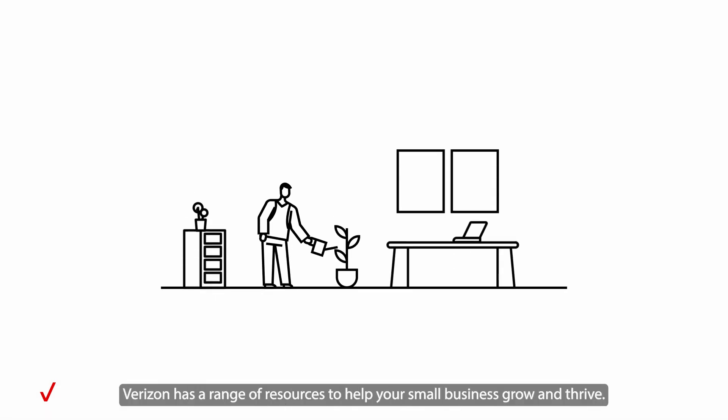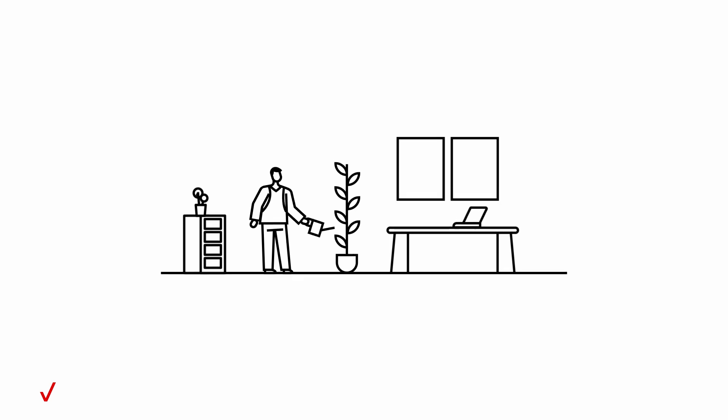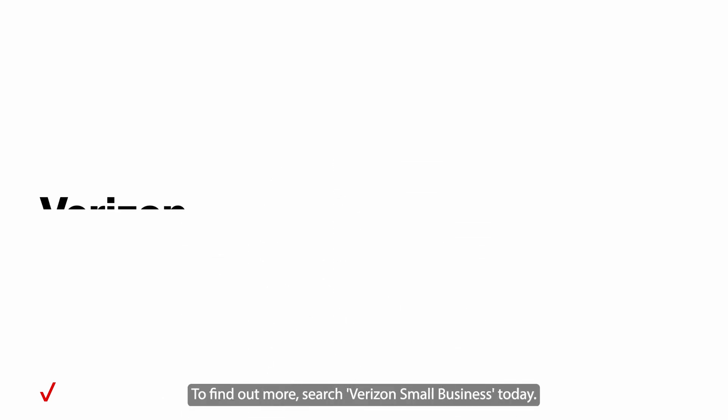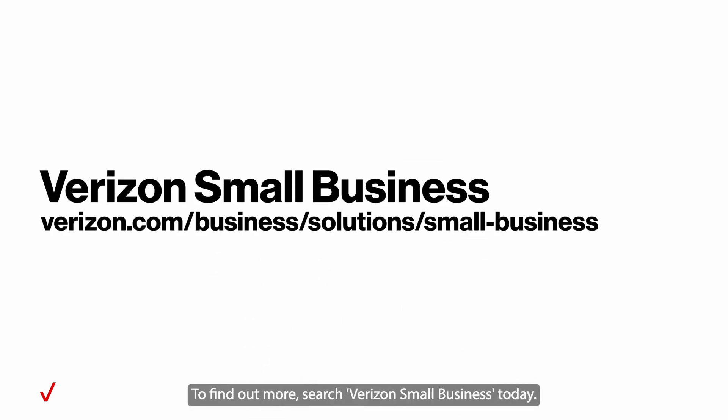Verizon has a range of resources to help your small business grow and thrive. To find out more, search Verizon Small Business today.